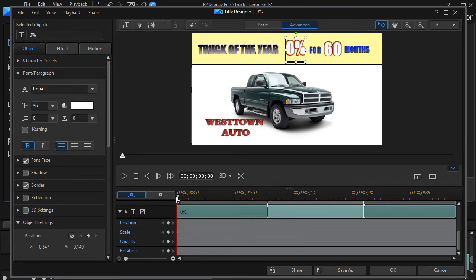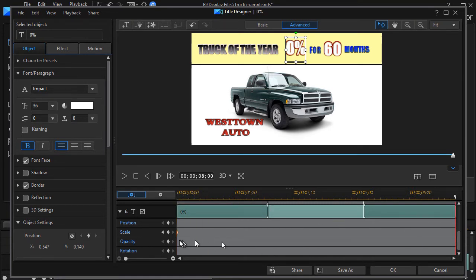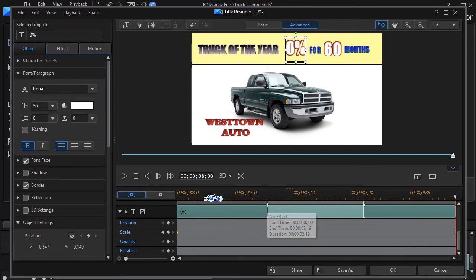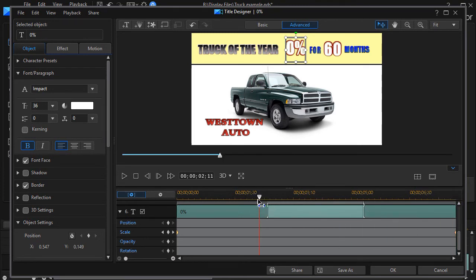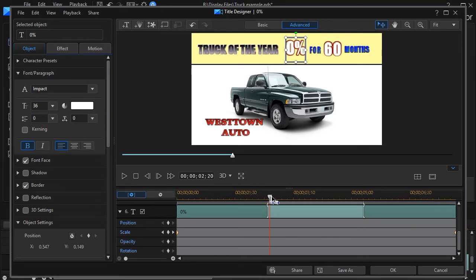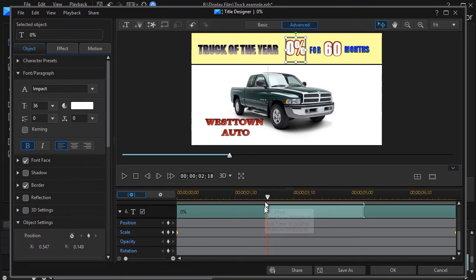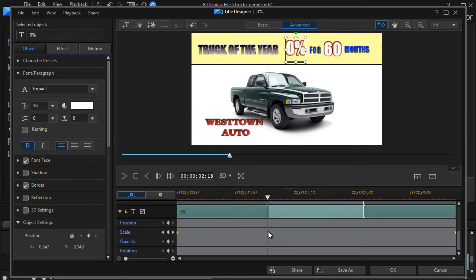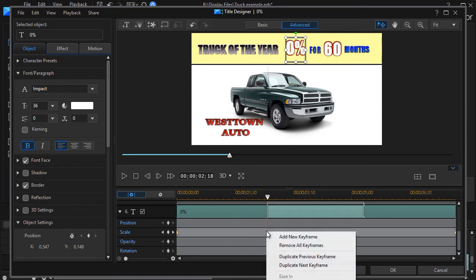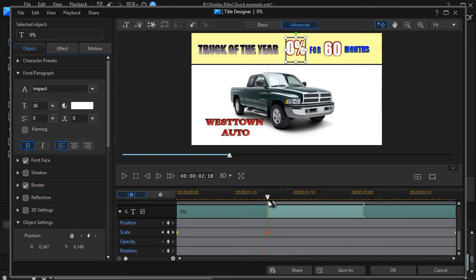And then I'll go to the end and I'll set the scale there too, because I want it to stay the same except for maybe a little ways in. So let's say I want to go in here and I'm looking at my time indicator here. Let's go in two seconds and 18 frames. And then I want this to pop out with some narration. So I'm going to right click on the scale and say duplicate previous keyframe.